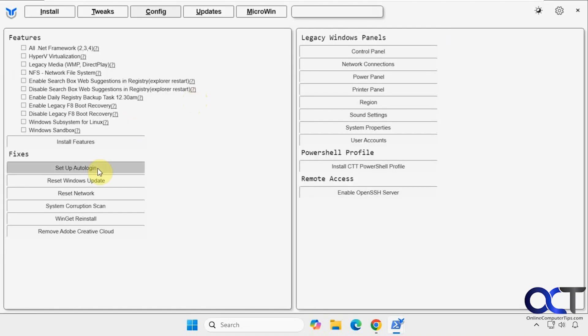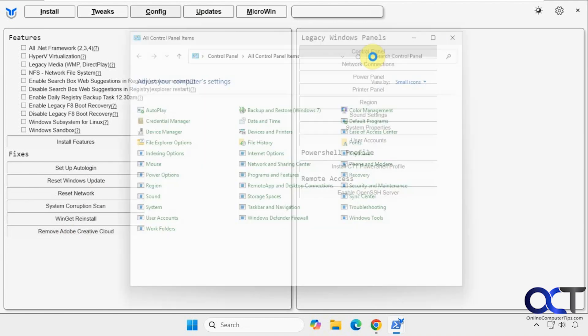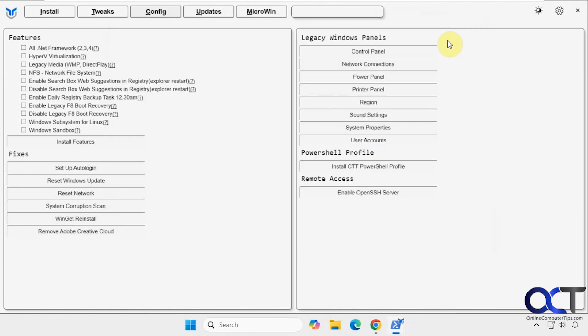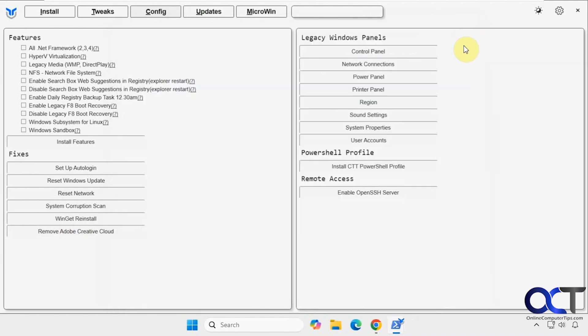Then we have some fixes, such as the Winget reinstall, reset your network, and so on. And then here you could just open up tools by clicking on them. So if you want to get the control panel real quick. And power. Like so.